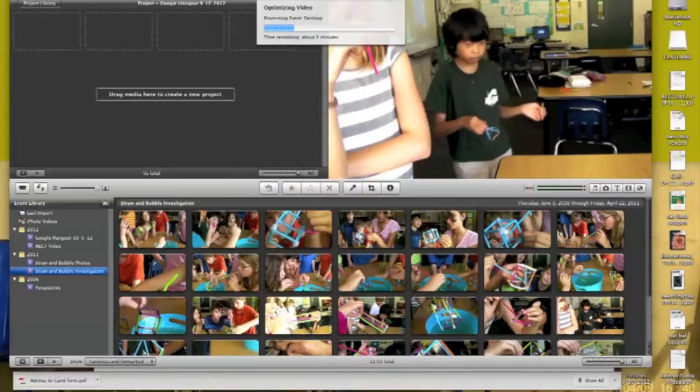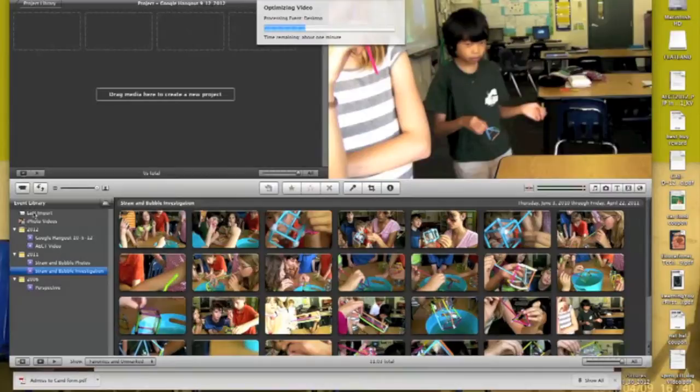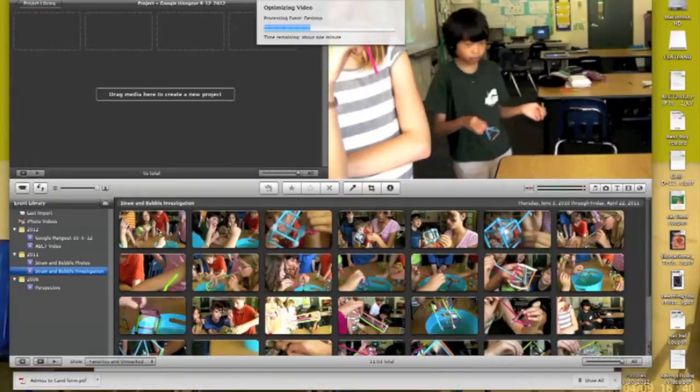So let me pause this while it's uploading. It doesn't look like I can. So anyways, I'll talk you through this. So it's going to put this movie in the Event Library wherever you've selected, and then you'll basically drag this video into your Project Library.